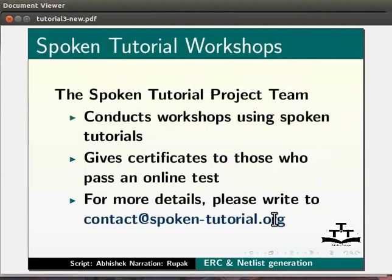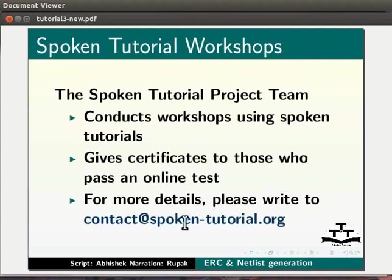The Spoken Tutorial project team conducts workshop using Spoken Tutorials, gives certificates for those who pass an online test. For more details, please write to contact at spoken-tutorial.org.